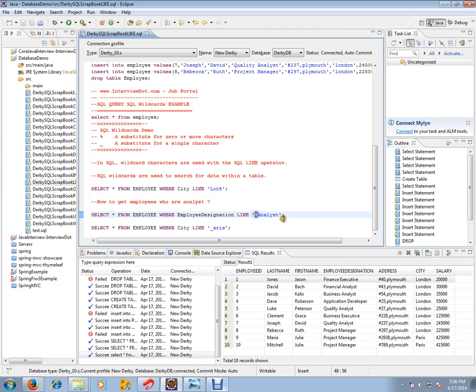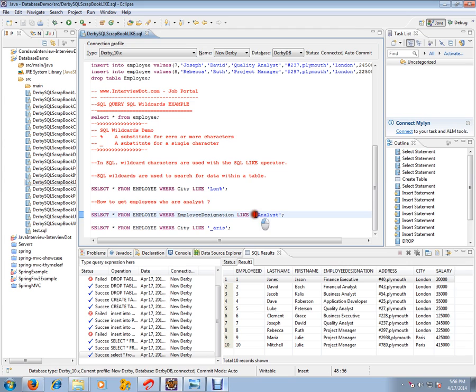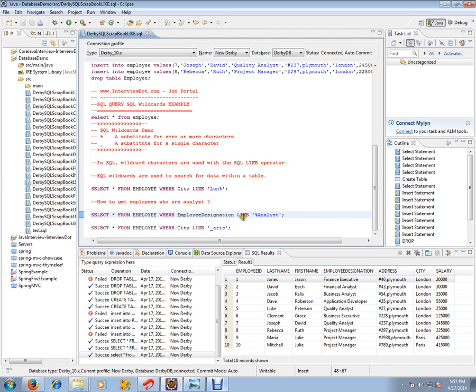Financial analysts are there. There are employee designations whose designation is business analyst. I don't want to differentiate them. I want all the employees whose employee designation is like analyst - all the analysts. So how do I do that? Either I can use an OR condition and say financial analyst or business analyst, or I can also use the LIKE operator with percentage analyst.